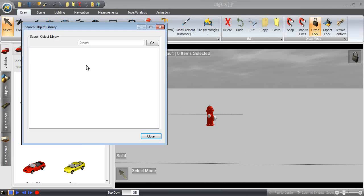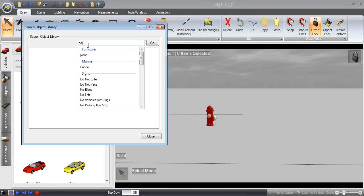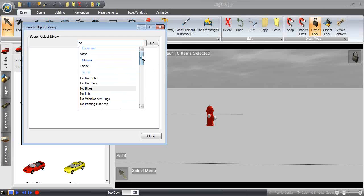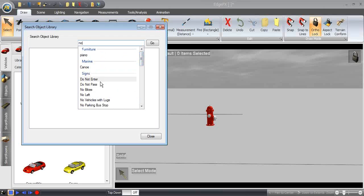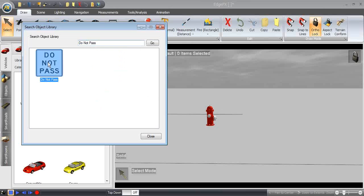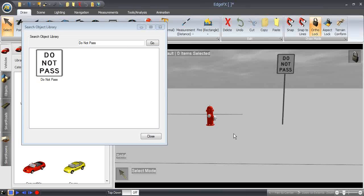The search also works well for finding partial matches. When you start typing, it automatically finds whatever letters you put in, in that order, in any word. So if I type 'no' looking for a 'no left turn' sign, it finds the word 'no' within other words and objects in the library. You can scroll through and look for partials, which is quite nice. We wanted to make sure we got that added in as the libraries keep getting bigger and bigger.